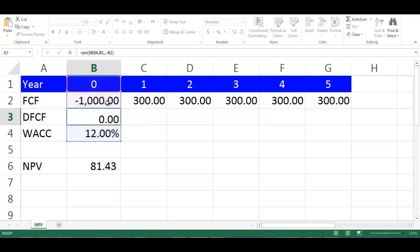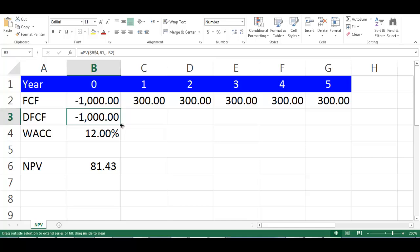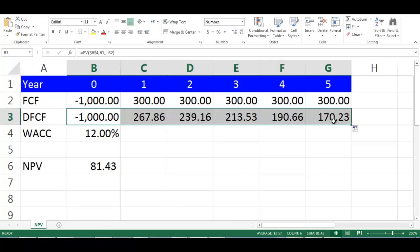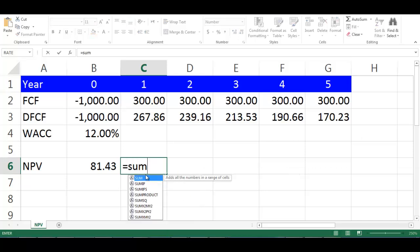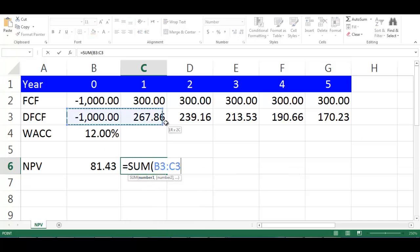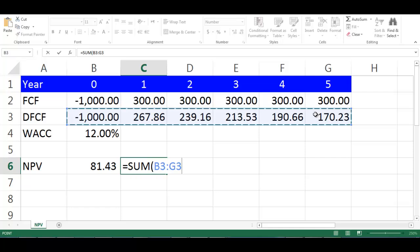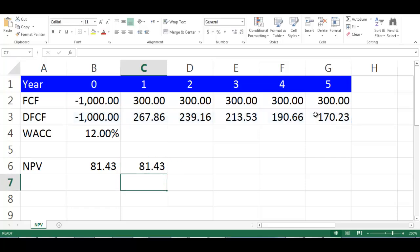From the small box on the down right of cell B3, drag it to cell G3. In cell C6, write equals SUM, open bracket. Highlight cells from B3 to G3, close bracket.